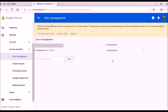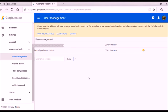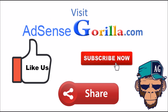Once the work is done, you can cancel the invitation, delete it, or remove that person's access from the same place. This is how you can invite anyone to access your AdSense account to get ad codes.